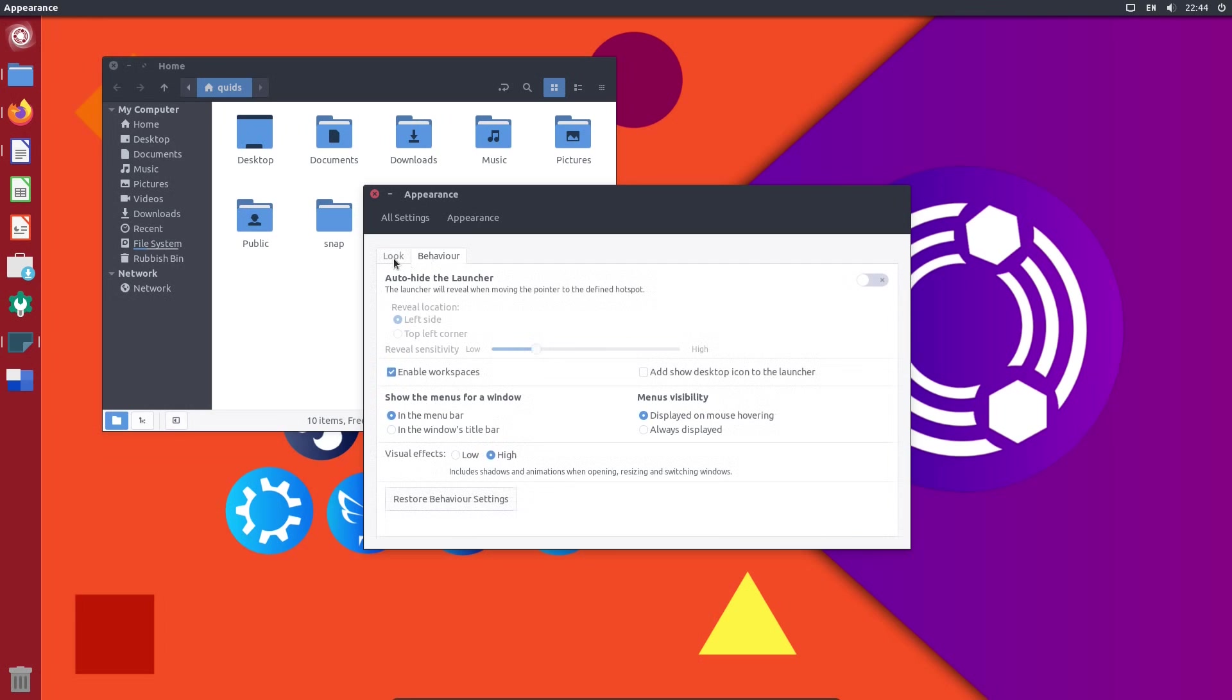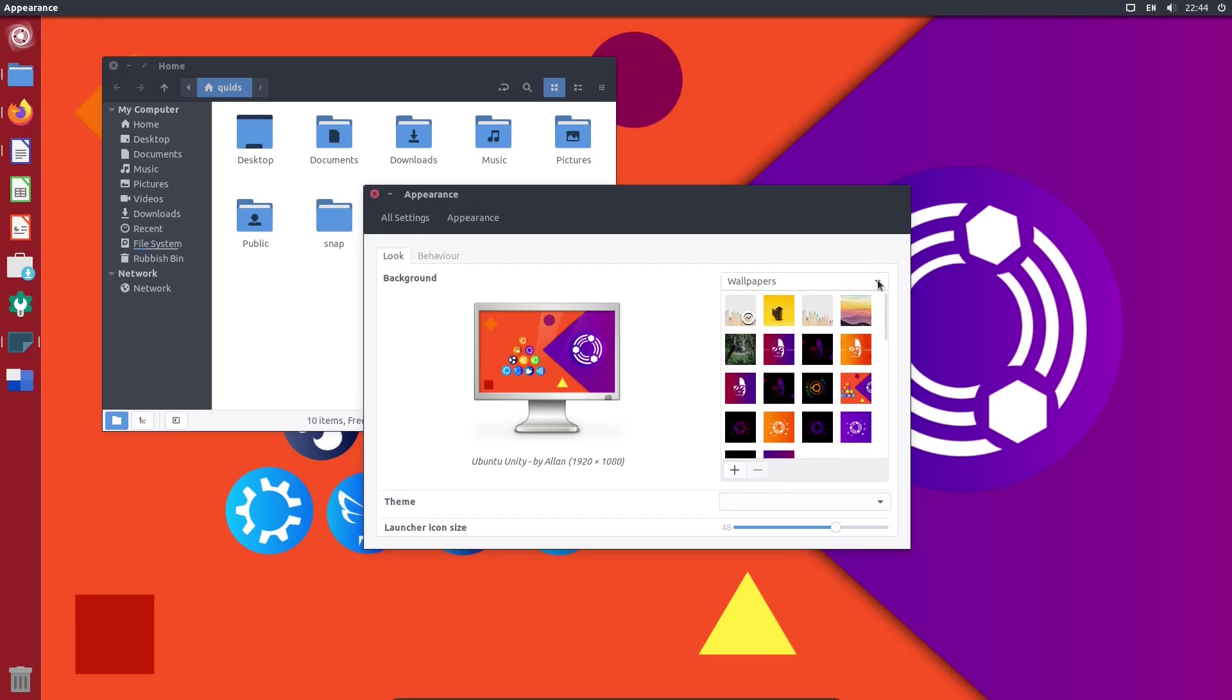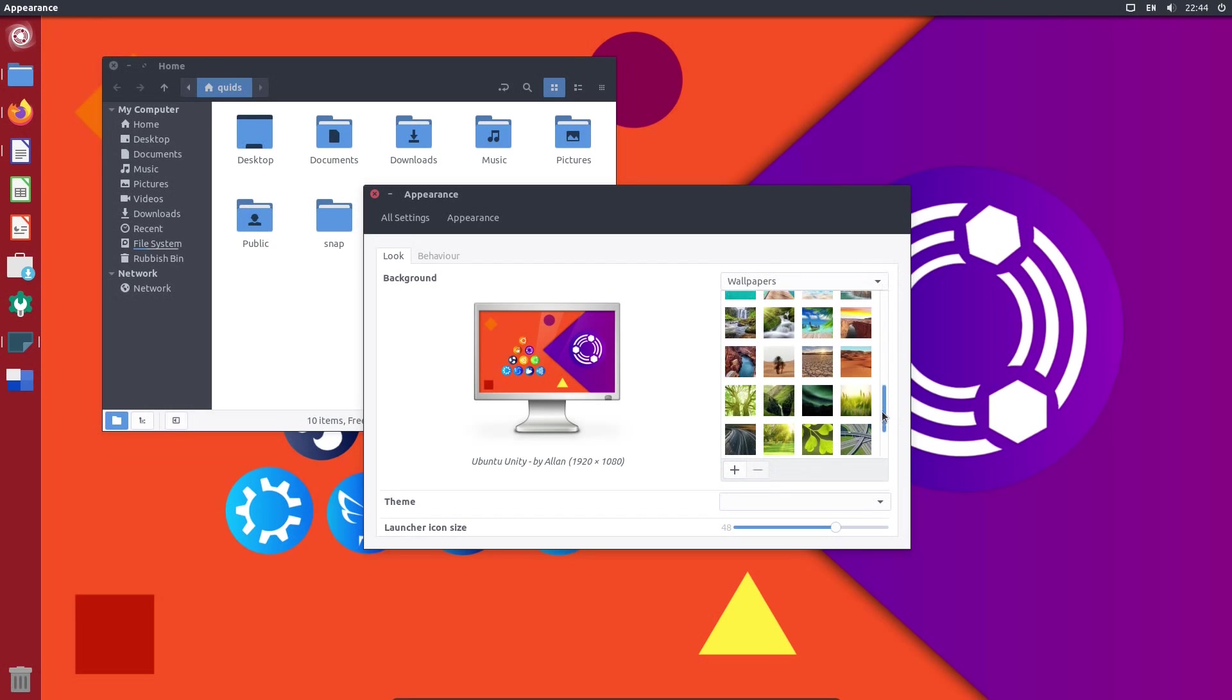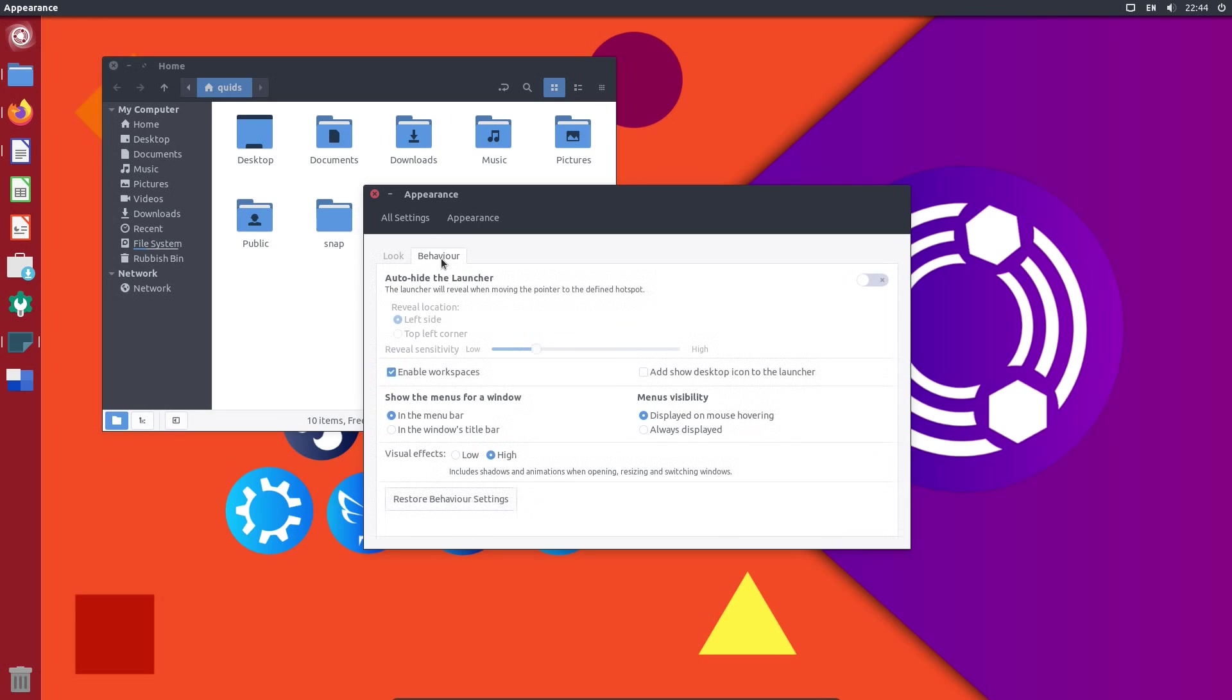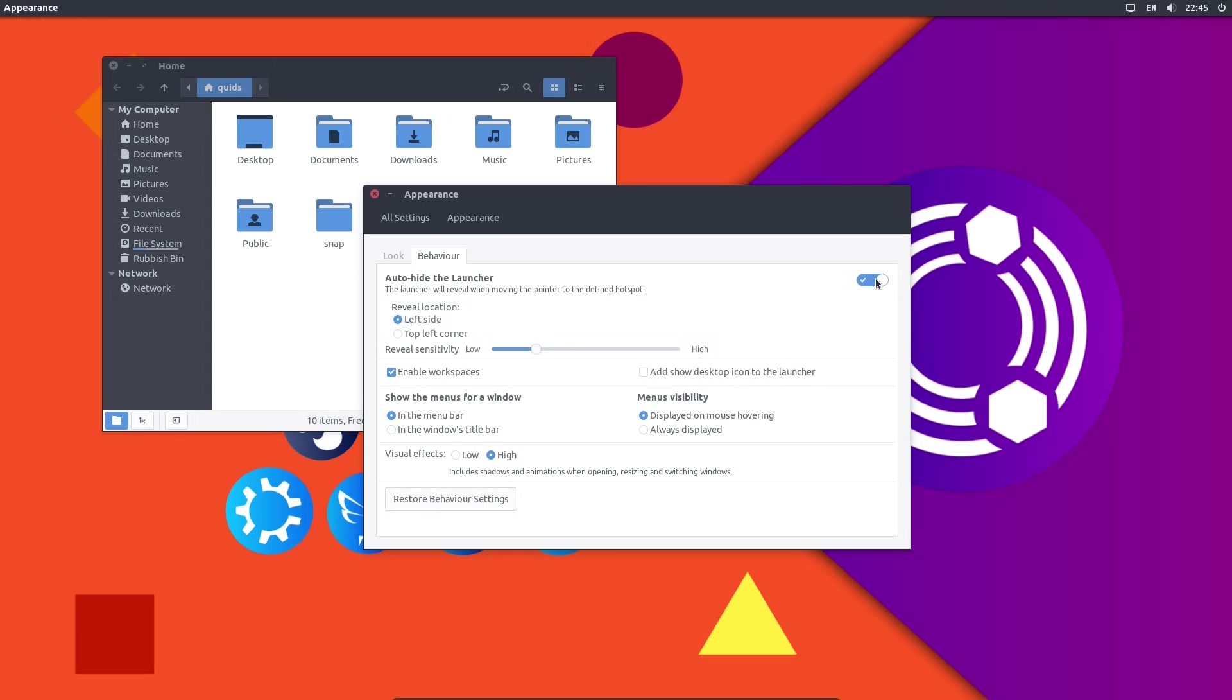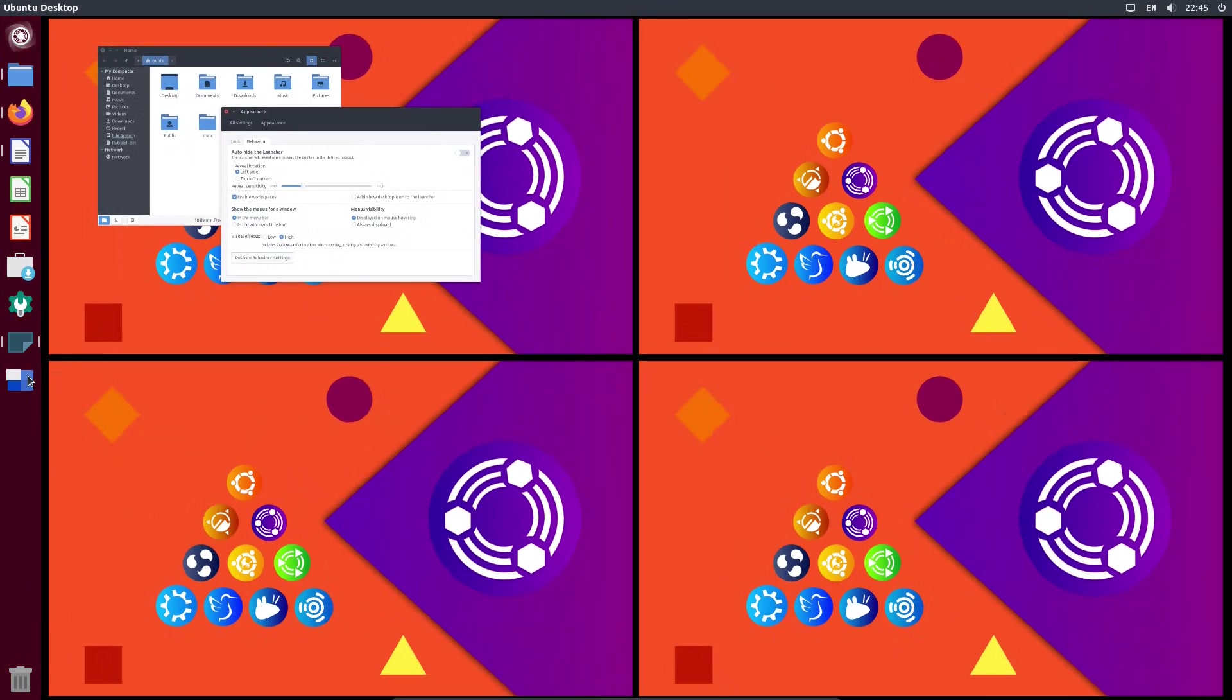But some people did enjoy using Unity and obviously some developers have kept it alive. Looking here at the appearance and there's quite a few wallpapers included. Good selection there. You can adjust some of the behaviors of the launcher so it's stuck on the left hand side. You can auto hide it. We can enable workspaces that's the multiple desktops there.